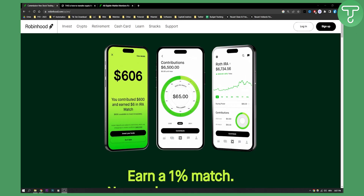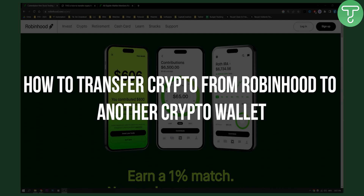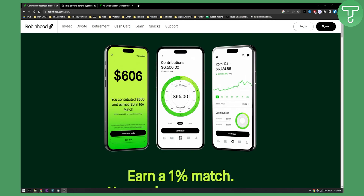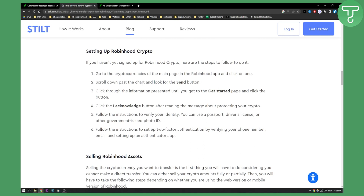Hello everyone, welcome to another Robinhood tutorial. In this tutorial I will show you how to transfer crypto from Robinhood to another crypto wallet. I'm going to be showing you not in the app but just on the desktop how you can do it, but you will be able to apply it in the app as well.